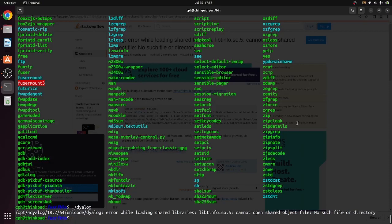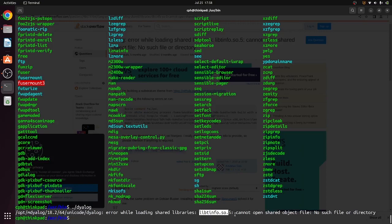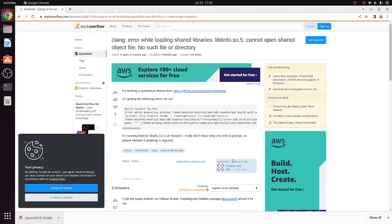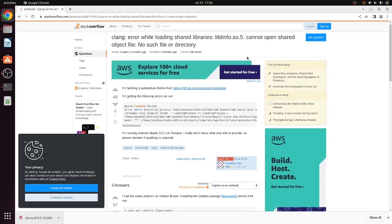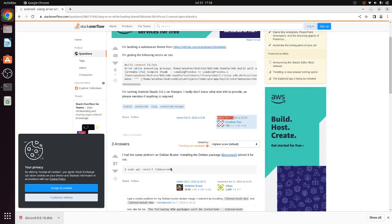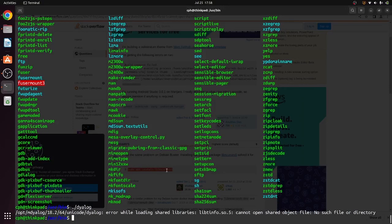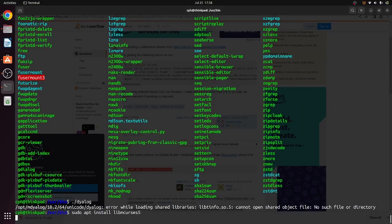All right, so we are back. And it looks like the issue is that we have a dependency that's not installed, which is this libtinfo dot shared object dot five. So if you Google this, it takes you to stack overflow. And it basically says we're missing this libn curses.